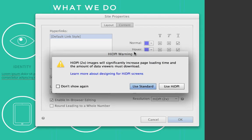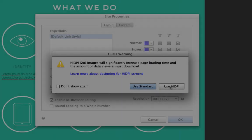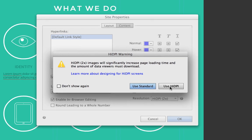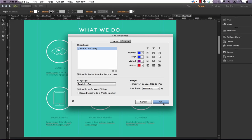We get this warning that says two times images will significantly increase page loading time. Okay, we know that's a risk in using high DPI support. So let's just click Use High DPI and click OK.